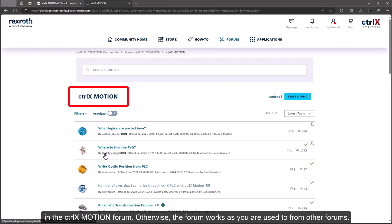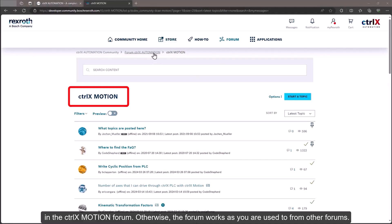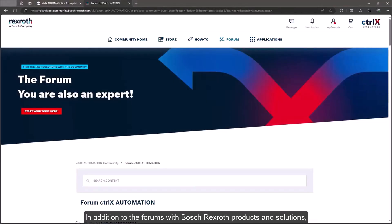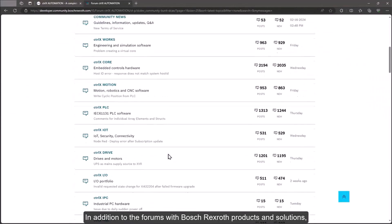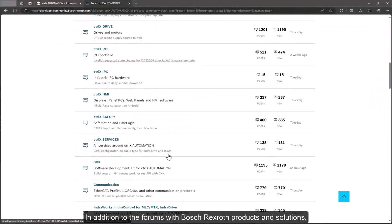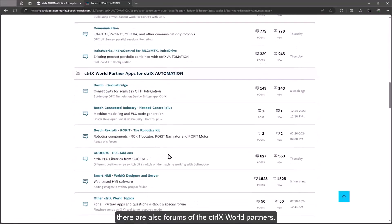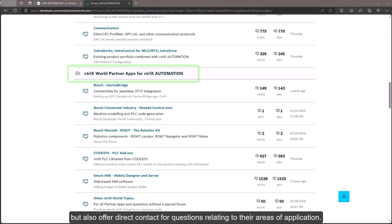Otherwise, the forum works as you are used to from other forums. In addition to the forums with Bosch Rexroth products and solutions, there are also forums of the ctrlX world partners. This means that the partners not only contribute their apps and solutions, but also offer direct contact for questions relating to their areas of application.